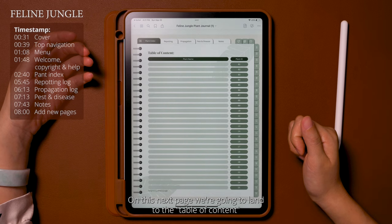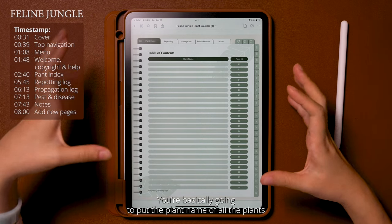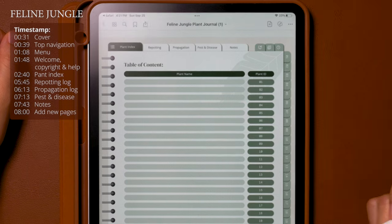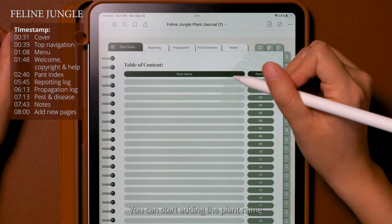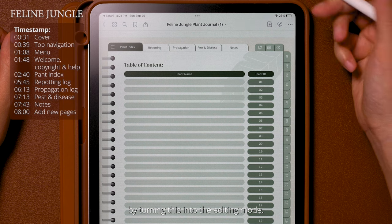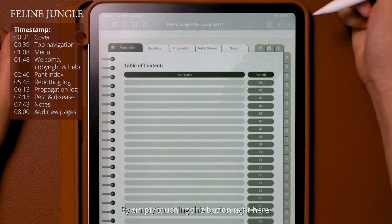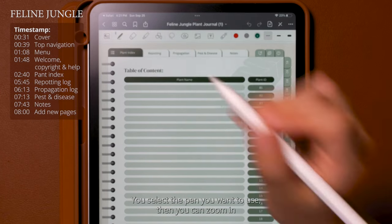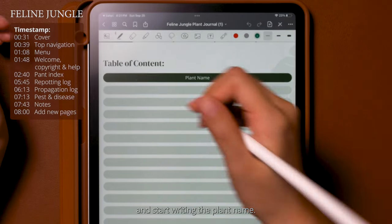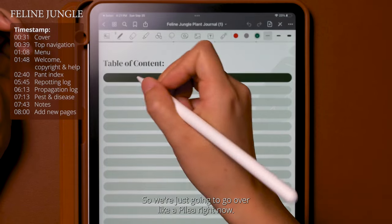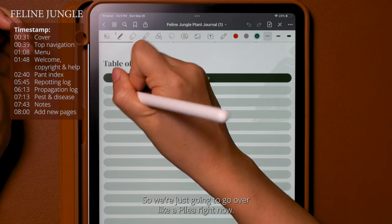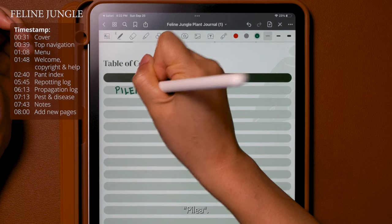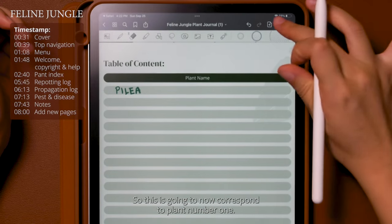After the general information we get into the major sections of the plant journal. On this next page we land on the table of contents for the plant index. You'll put the plant name for all the plants you want to include — there are 25 slots. You can start adding plant names by turning this into editing mode by simply touching this button. This will automatically put you in editing mode. You select the pen you want to use, then you can zoom in and start writing the plant name. So we're going to write in Pilea, which will correspond to plant number one.